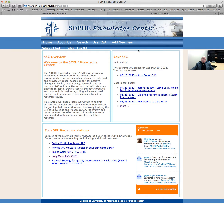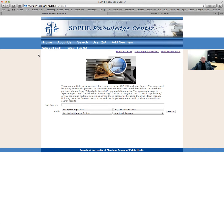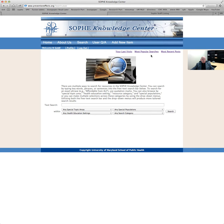I'm going to assume that you're already logged in as a registered user. You'll see that there is a search function on the menu bar, and if you click on that search function you're brought to a page that looks like this. At the top of the white portion of this page, you'll see that there are three links. One links to your last visit and the kinds of searches you explored. There is also a link to returns from the most popular searches and a link to the most recent posts of new items to the SOPHIE Knowledge Center. We're not going to look at those right now, but if you click on any one of them it will bring you to specific information relevant to those three categories.